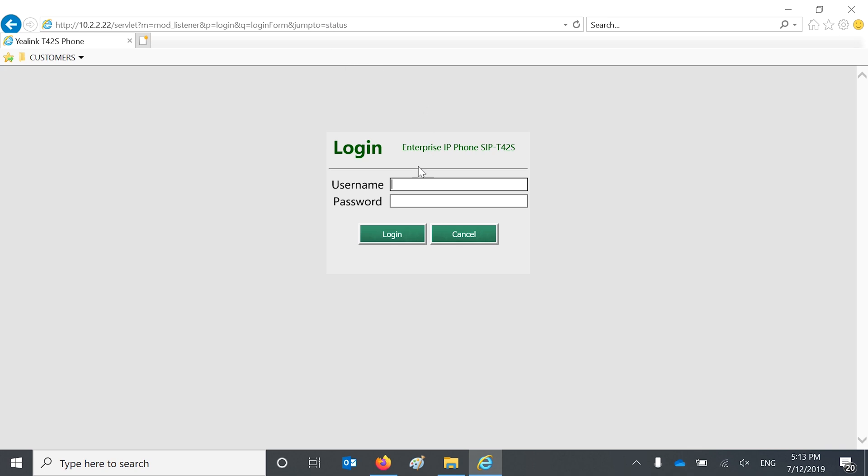Today I'm going to teach you how to program your handset speed dials using Microsoft Word or Notepad, depending on what you prefer. And then you can extract the file and load them to other handsets so they all have the same speed dials.